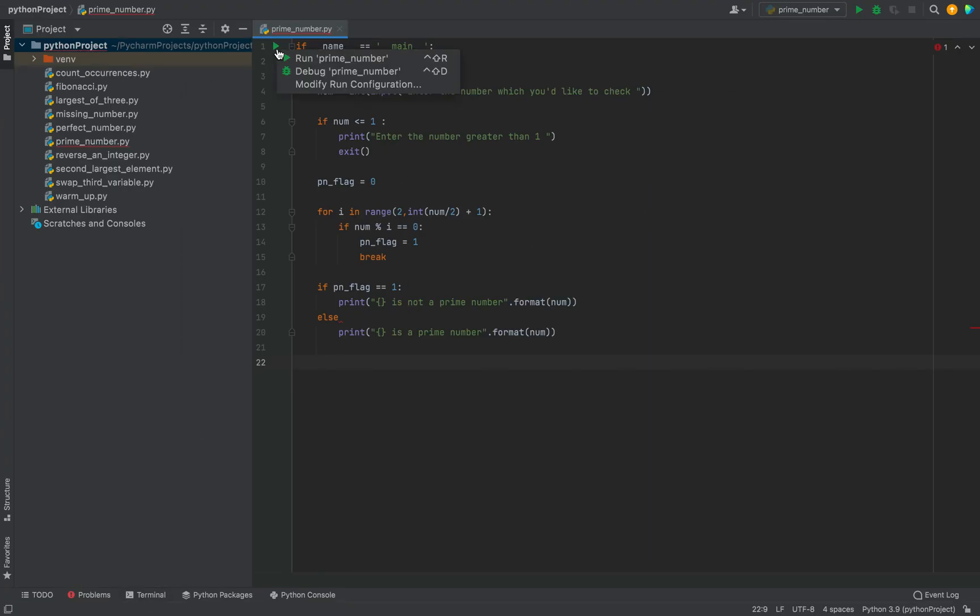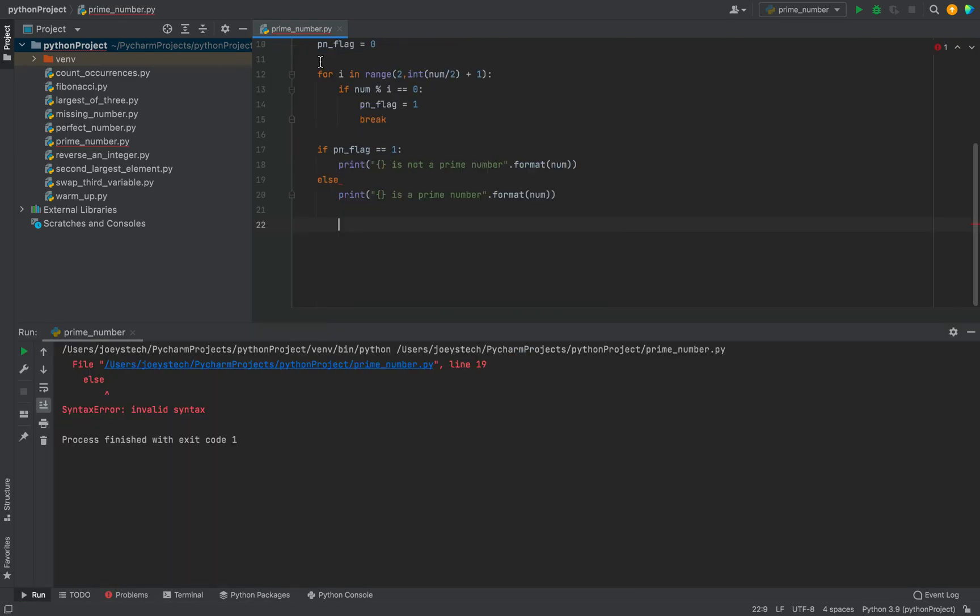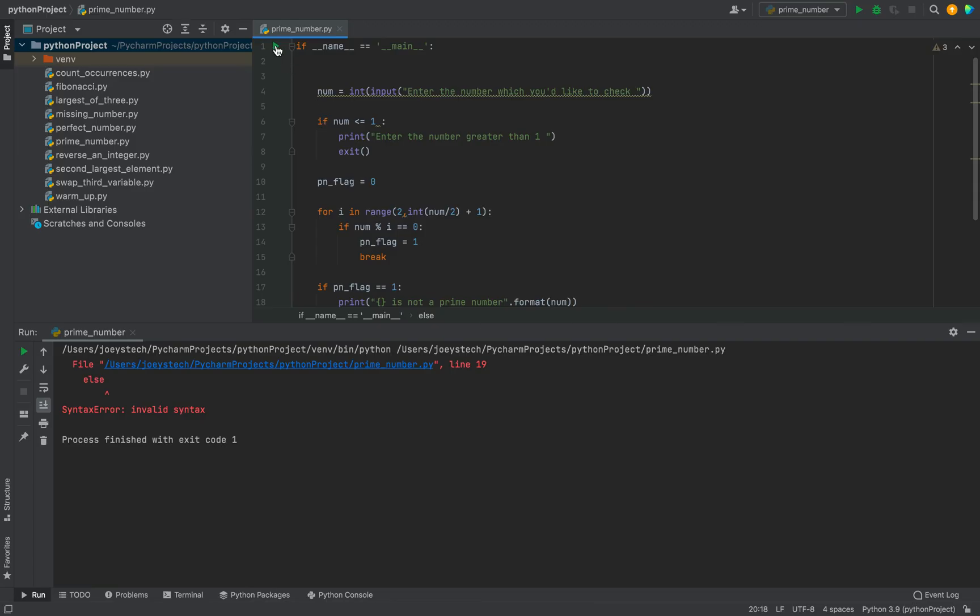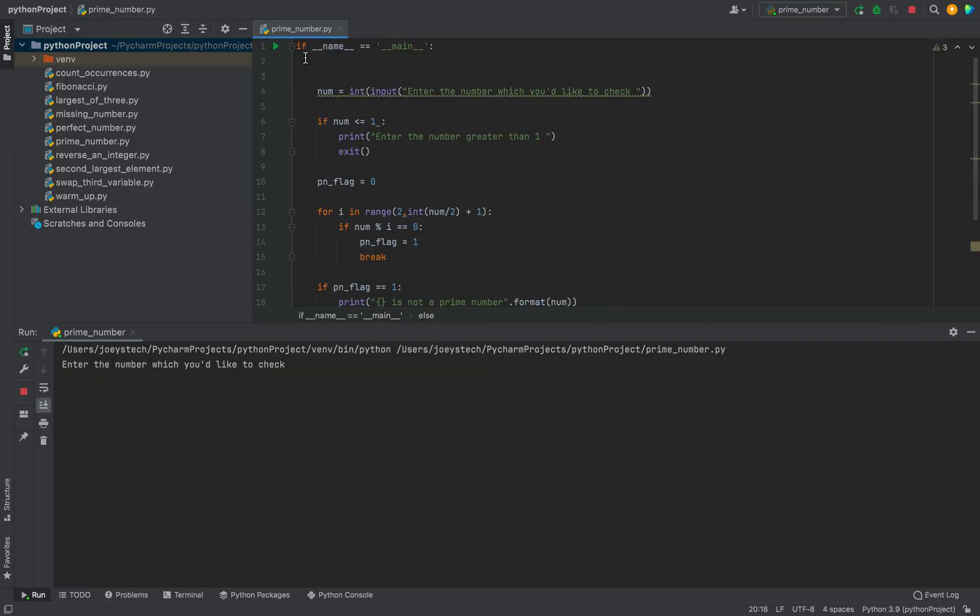Let's check how the program performs by running it. I'm going to click on this play button. All right. I have made a syntactical mistake. I'll have to add colon over here. Let me run the program again.